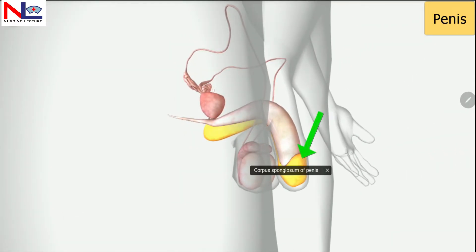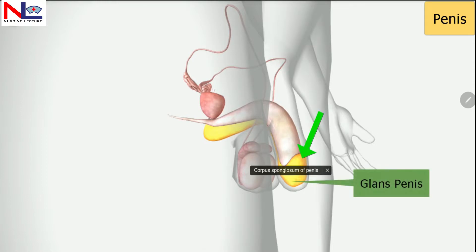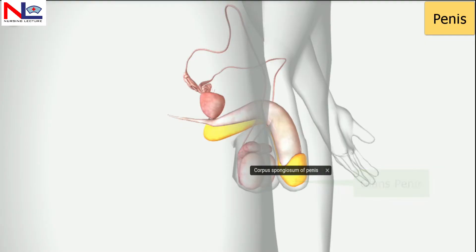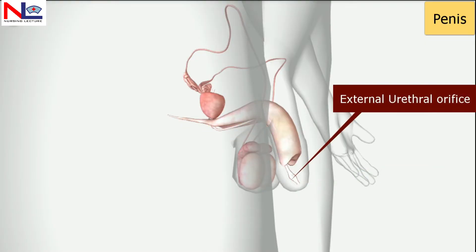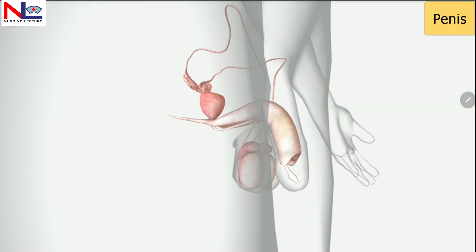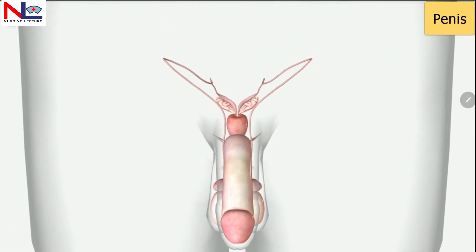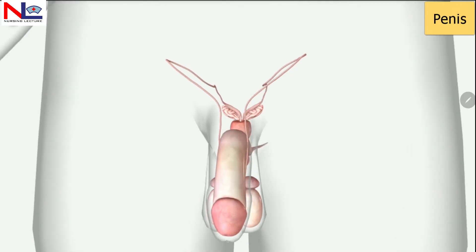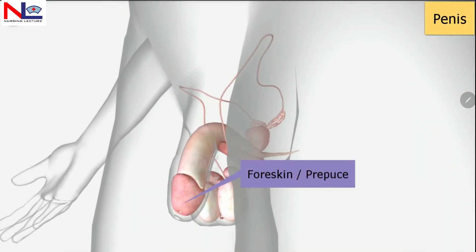Within the glans penis, the dilated region of the spongy urethra is termed the external urethral orifice. The glans is covered by skin which is termed the foreskin or the prepuce.